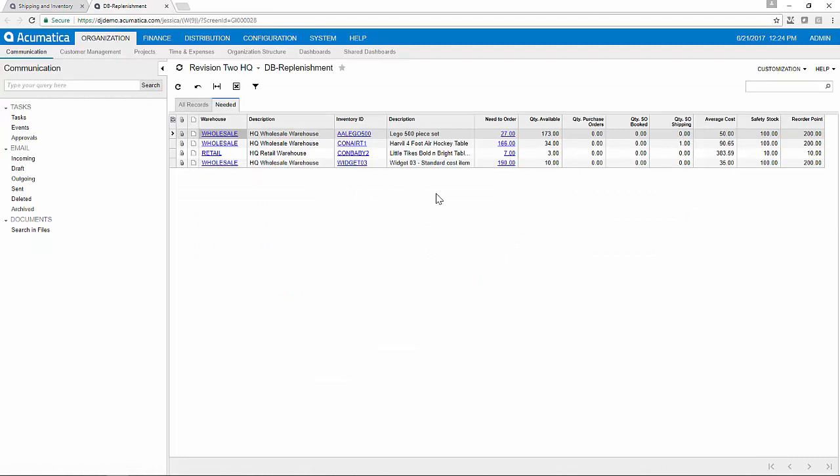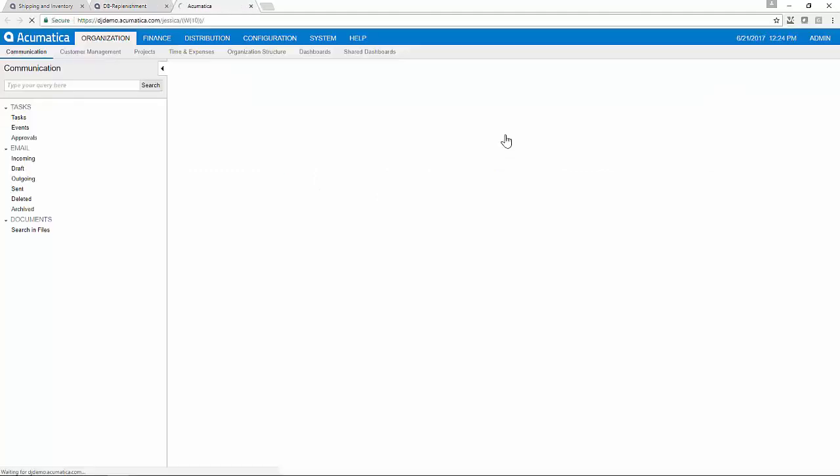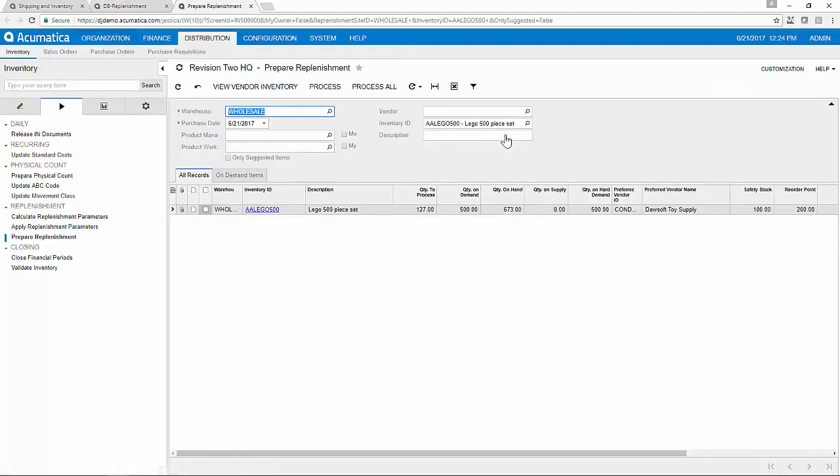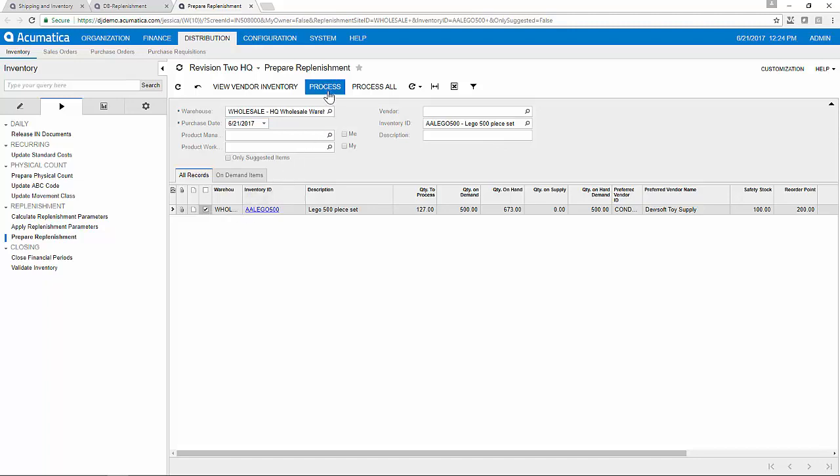I can manually enter a purchase order or I can drill into the amount of items that needs to be ordered. The system will suggest the items and the vendors to purchase from and then we can process to prepare for replenishment.